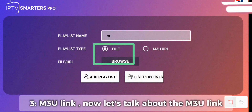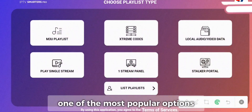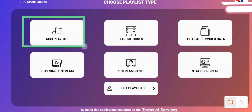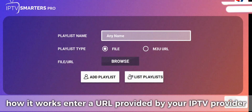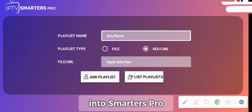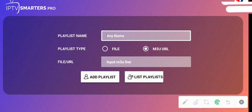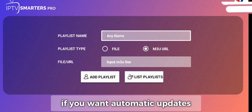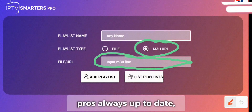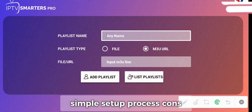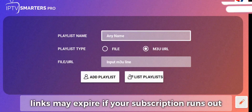Three: M3U Link. Let's talk about the M3U Link — one of the most popular options. How it works: enter a URL provided by your IPTV provider into Smarters Pro, and it dynamically updates with new channels and VOD. Why choose this? It's the best choice if you want automatic updates without having to re-upload files. Pros: Always up to date, simple setup process. Cons: Requires a stable internet connection, and links may expire if your subscription runs out.